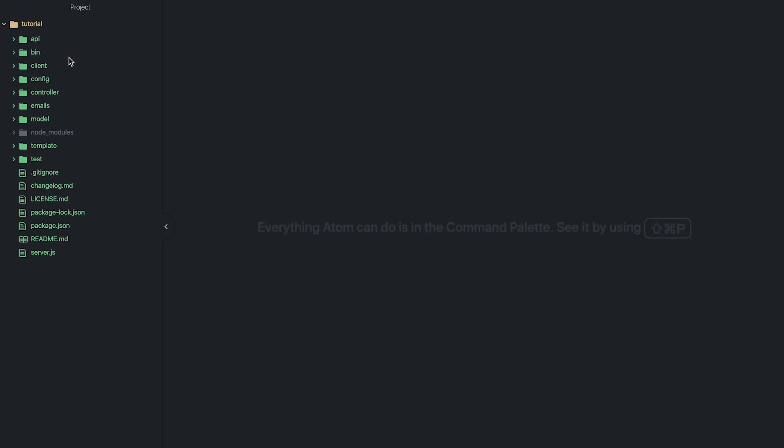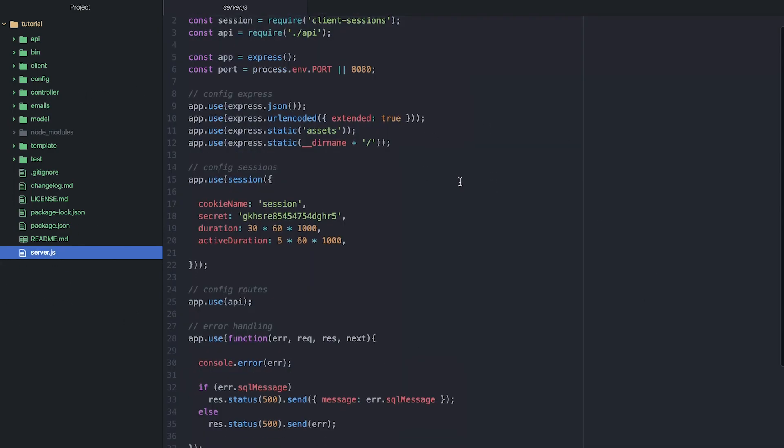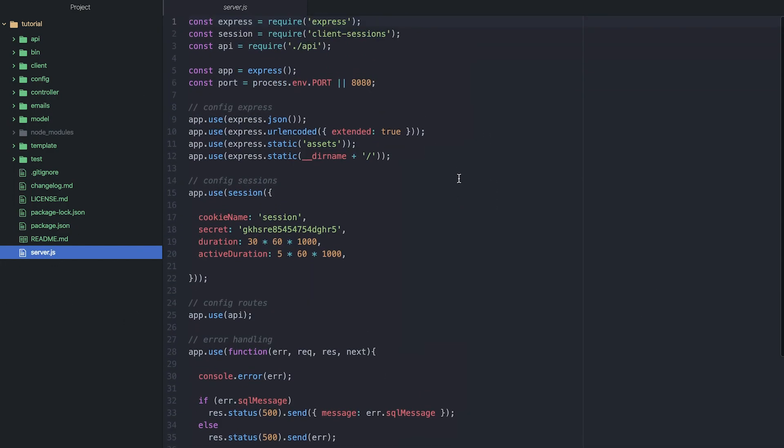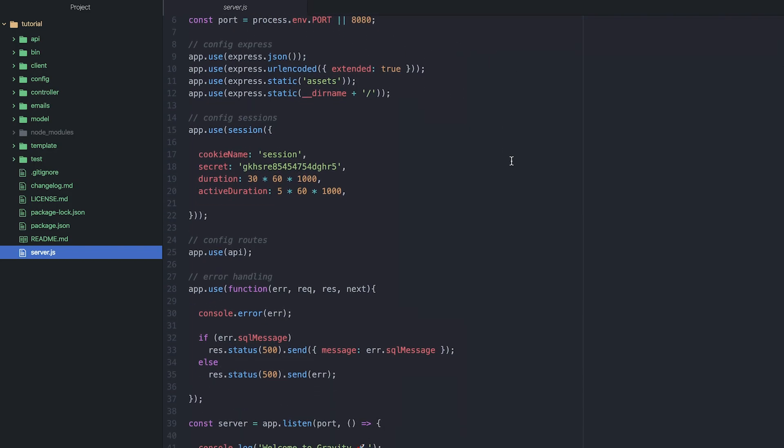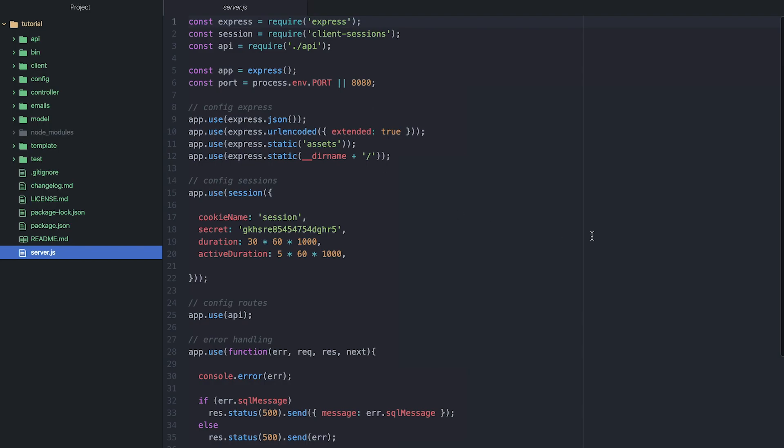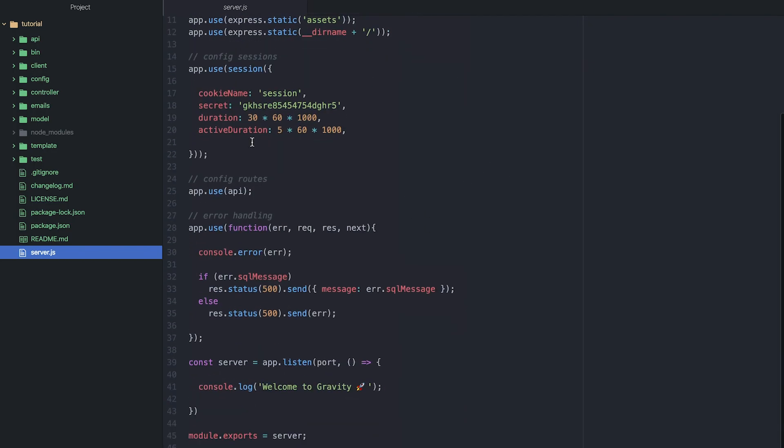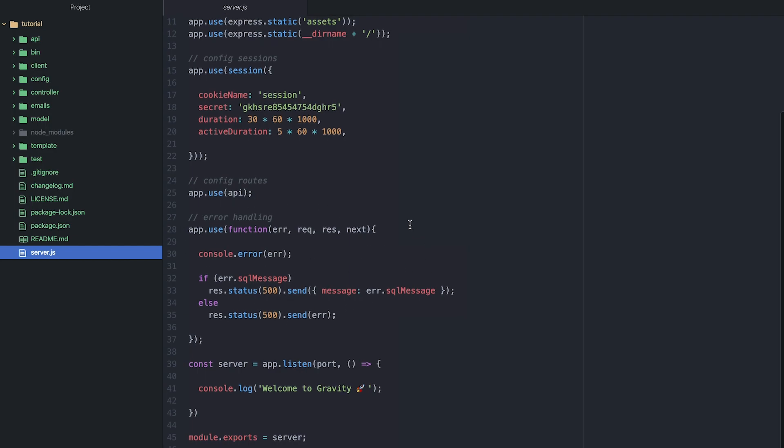So the first thing that you're going to have to create when you're building a JavaScript app is a server. So I'm using Node.js and Express.js. So I've created a very simple server file here. So whenever I start my application, this server's going to boot up and start a server on port 8080. Inside the server, I'm creating some sessions here, defining a few Express routes, importing my API, and then I've got some global error handling here.